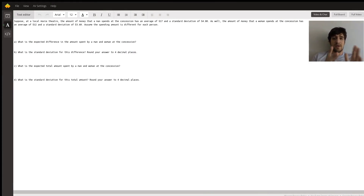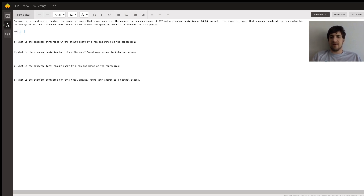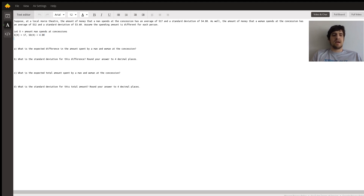Let's take a look at this problem. We're at a local movie theater and we're told the man spends an average of $17 at the concession stand with a standard deviation of $4.80. Let's translate this into mathematical notation: let the random variable X equal the amount the man spends at concessions. The expected value of X is 17 and the standard deviation of X is $4.80.